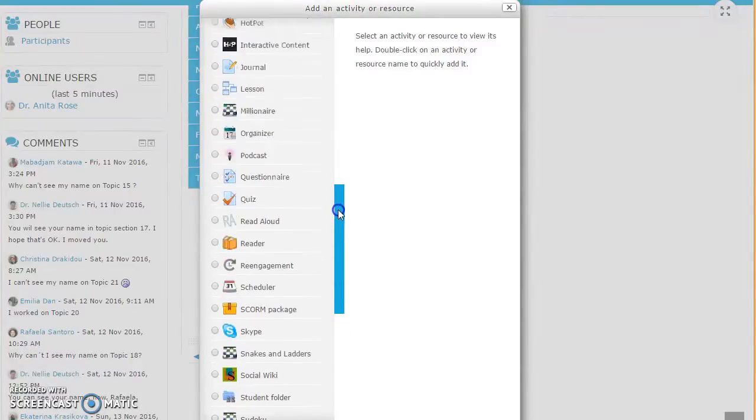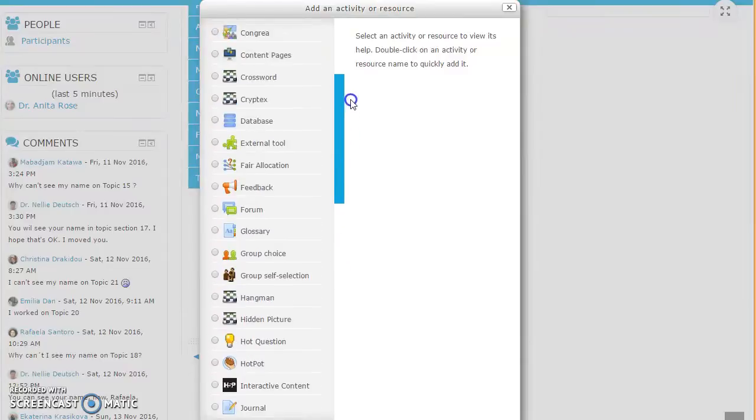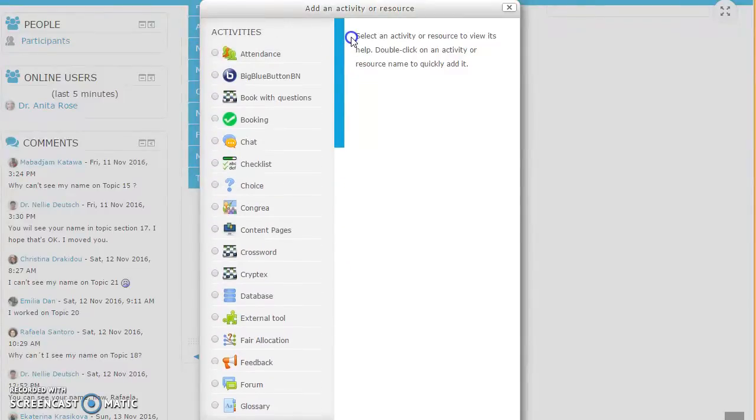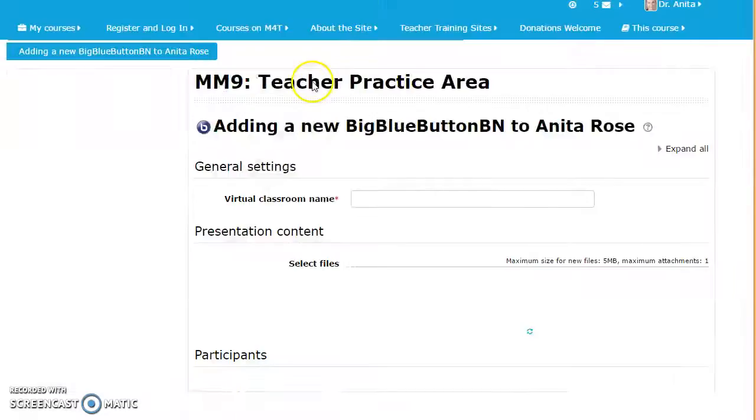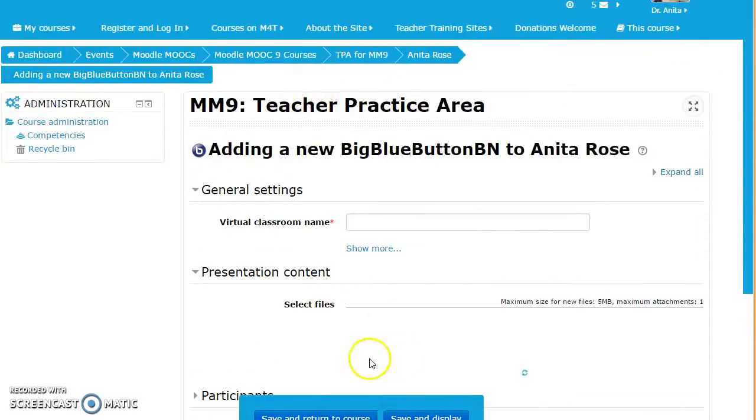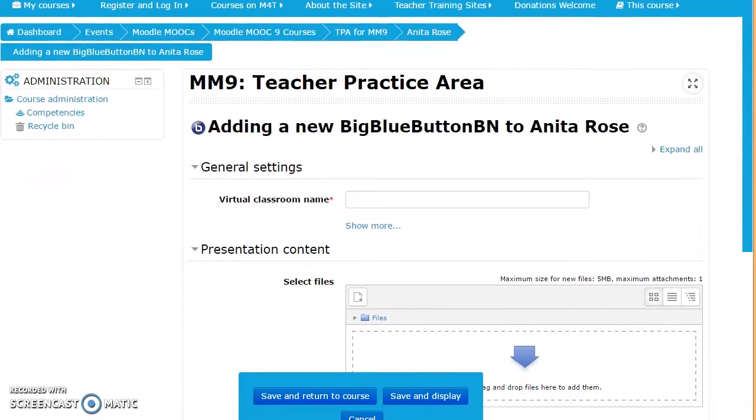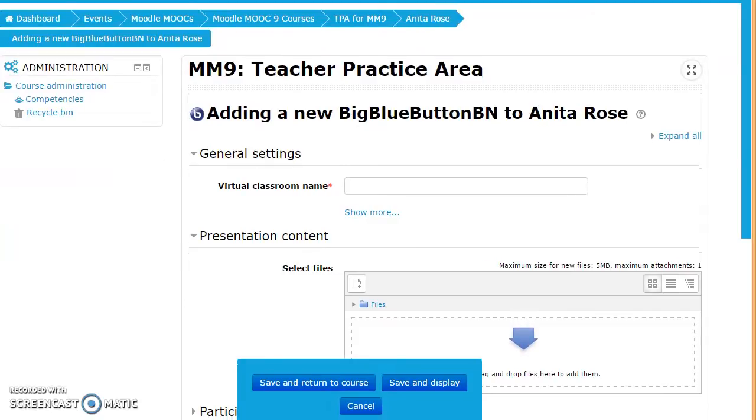We have lots of interesting activities that we can choose from. I'm going to choose Big Blue Button. When you select it, you have a description of Big Blue Button, and if you select it twice like I just did, it takes you right towards that activity in the teacher practice area.